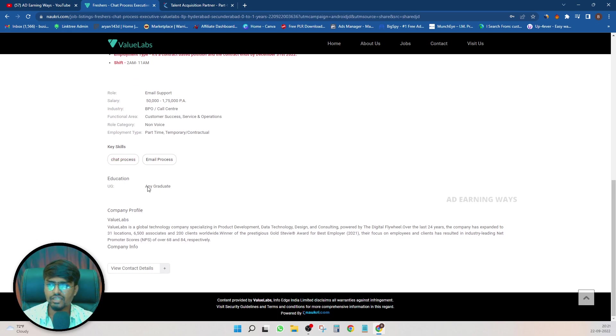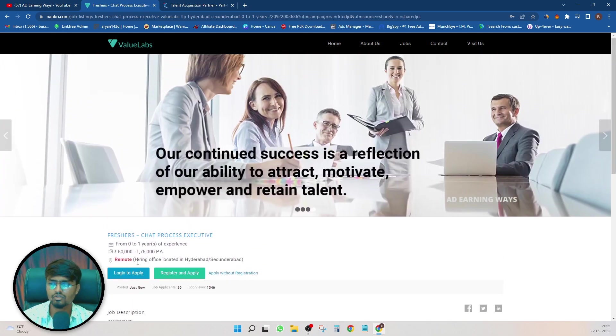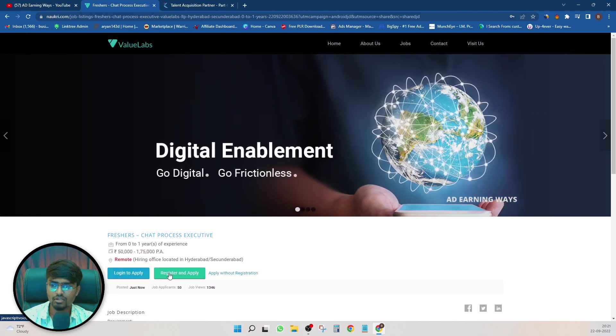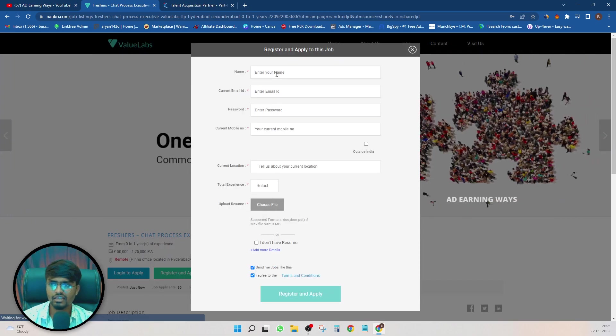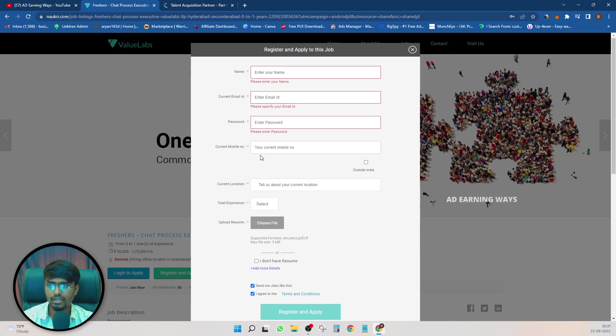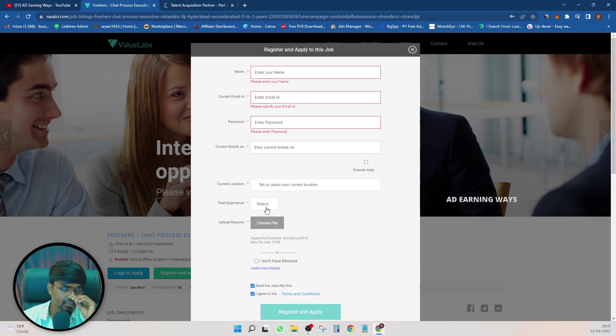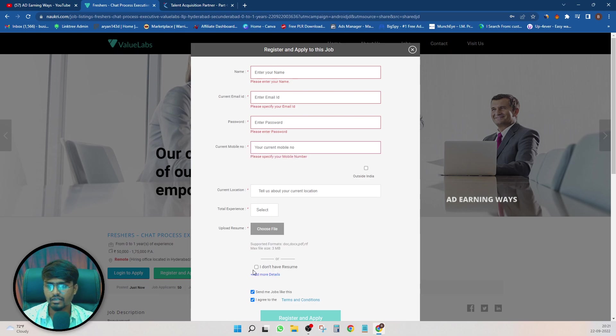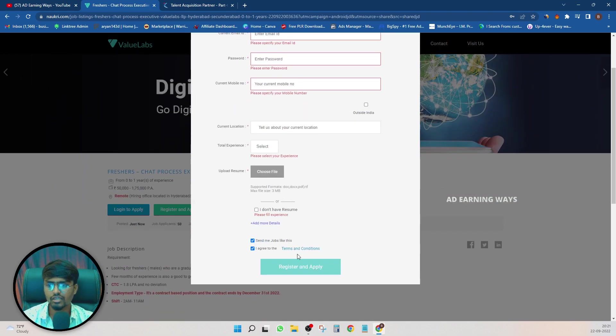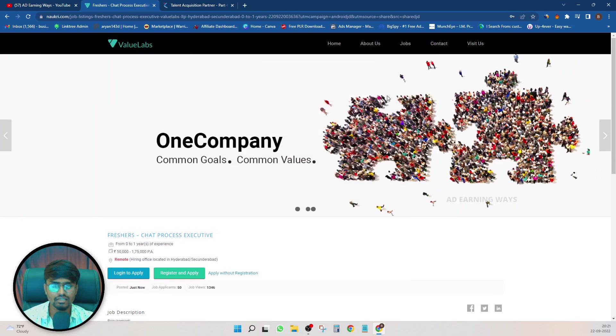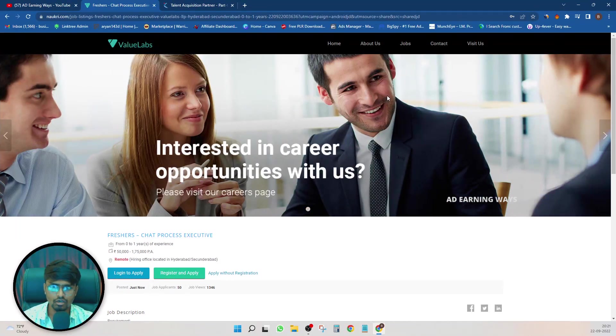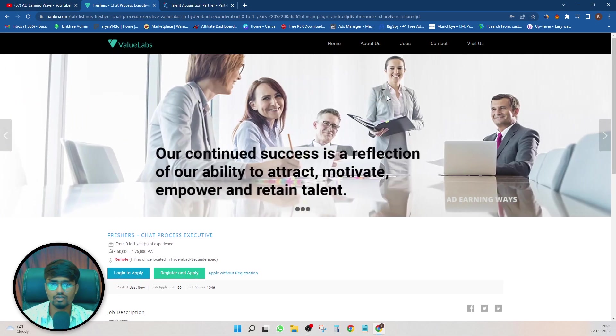If you have any graduation, you can apply it directly to the website. You can log in to apply and register. You need to enter every detail like name, email ID, password, mobile number, your current location, total experience, your resume. Accept the terms and conditions and click on register and apply. Once you apply, you will get a call to confirm on-boarding. There will be a test assessment or interview call round. If you clear the next interview round, you will be on-boarded.